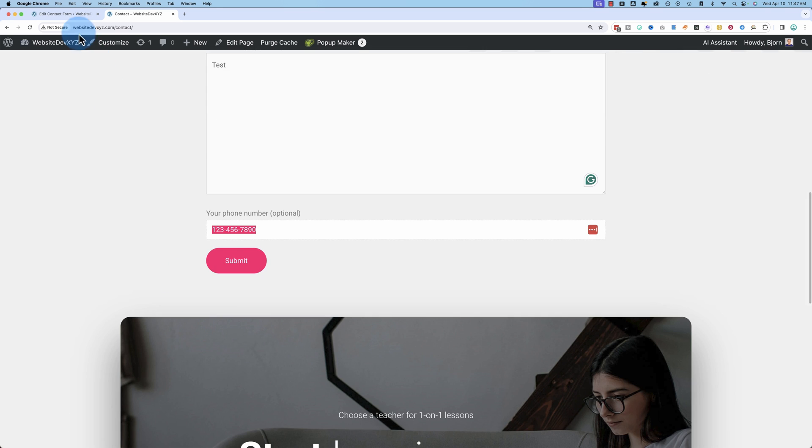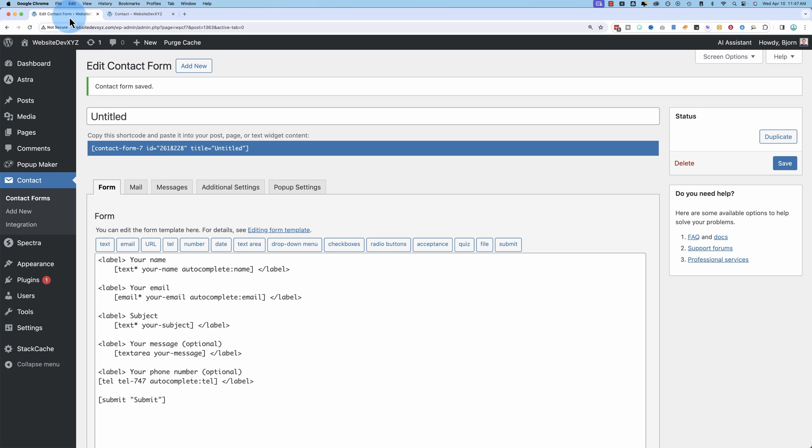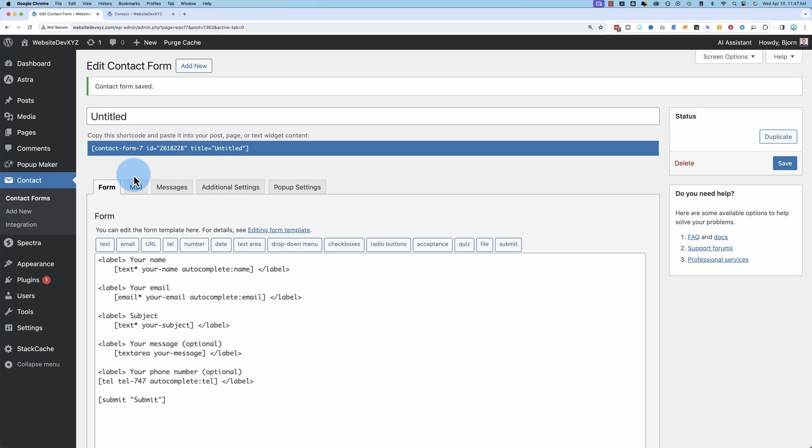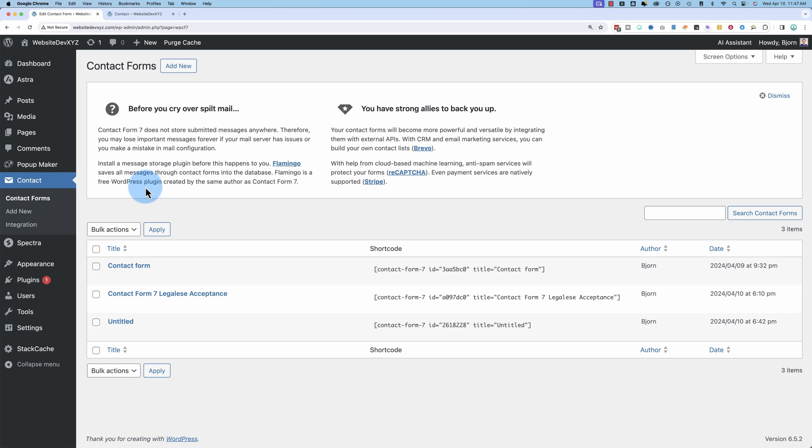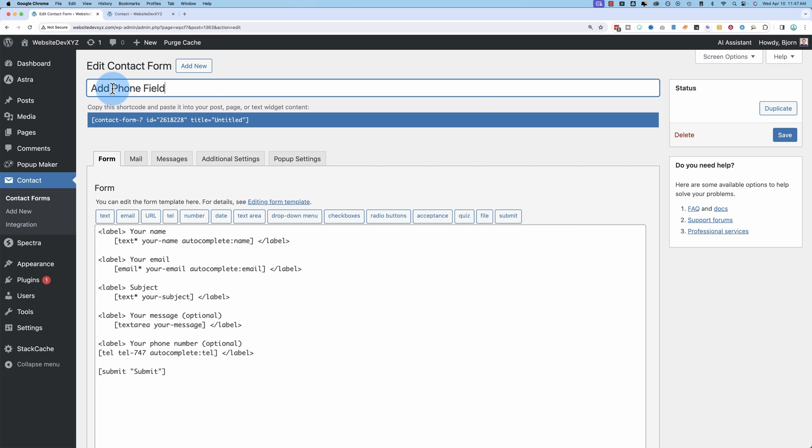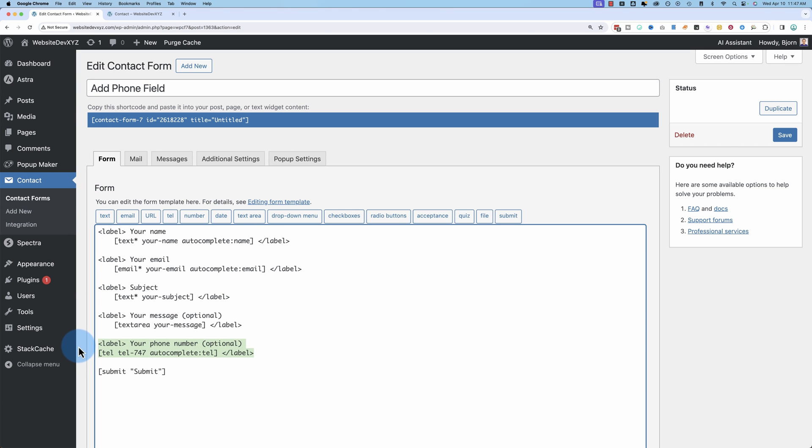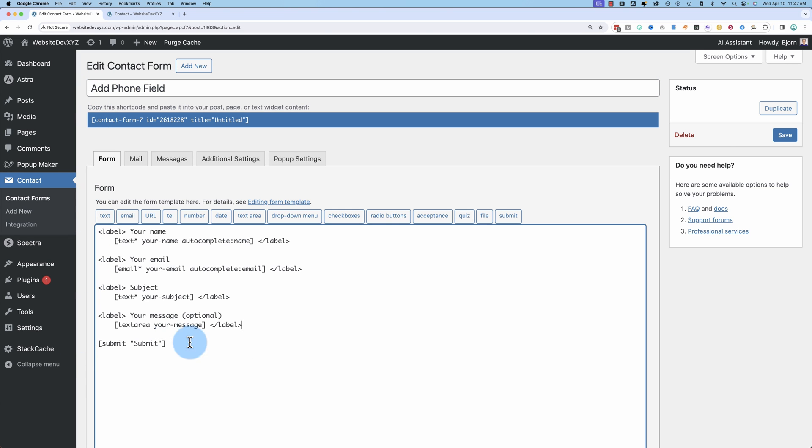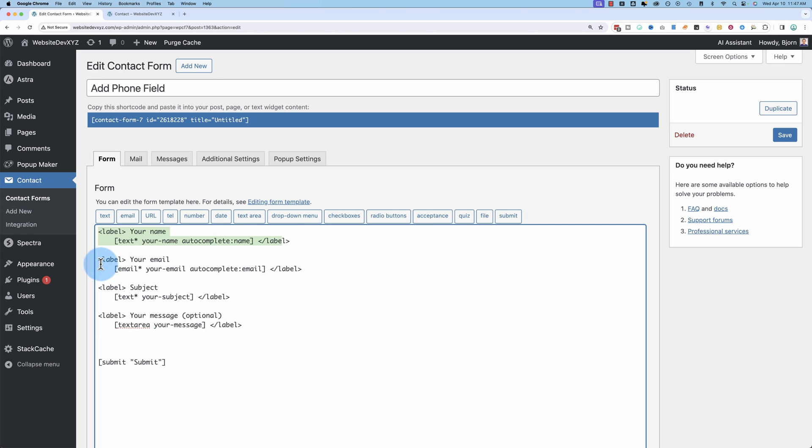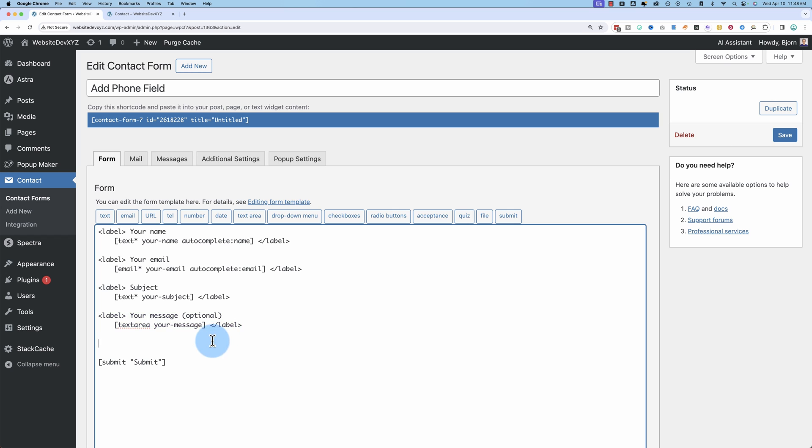How you do that is you have Contact Form 7 installed, I assume. If you don't, that core video helps you do that as well. We go to our contact forms. You pick any one of them. I'm going to pick Untitled here. Change the name of it to Add Phone Field. And down below here, where you want the phone field to go, you can put it anywhere. This first one is the name field. This is the email field. The subject field, it has their names right here as the label. This is the message box. And down below, I have the phone.